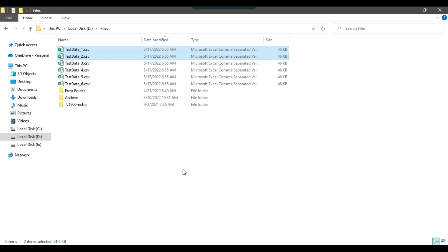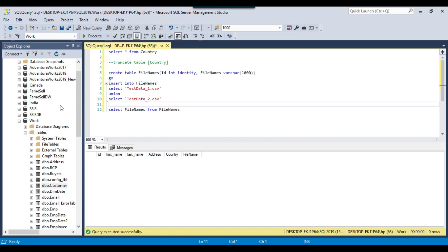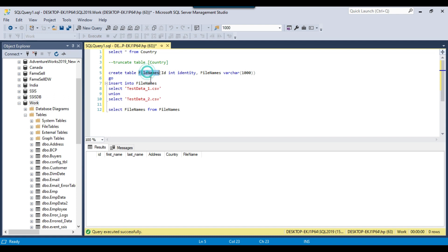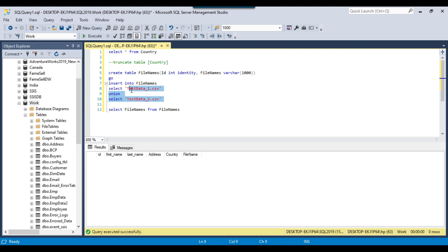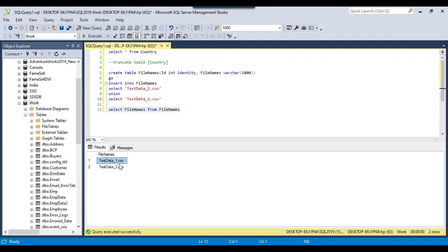There can be two files or there can be three files. What I will do is insert the name of the files in a SQL Server table, so that today there are two files to import and tomorrow there are three files — I can modify the file names in the SQL Server table very easily. The SSIS package should only load the files whose name is stored in the SQL Server table. I have SQL Server 2019 and in the work database I created a table called FileNames, and inserted two entries: testdata_1.csv and testdata_2.csv.